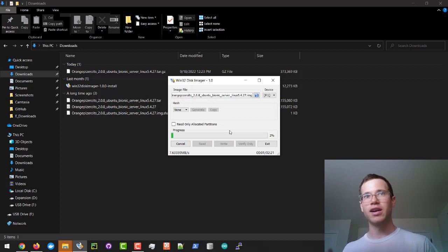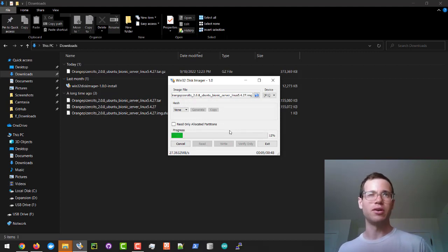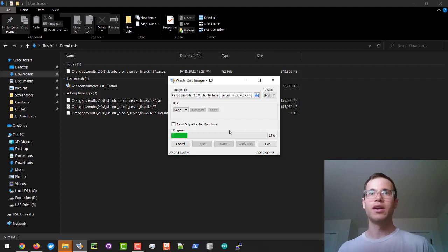This will take some time depending on your micro SD card, because the transfer rates might be slow, so just give it a moment and then we'll get back to it.